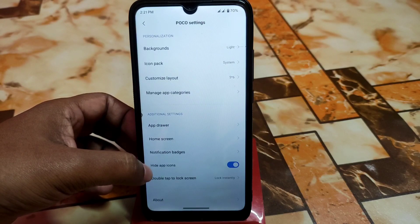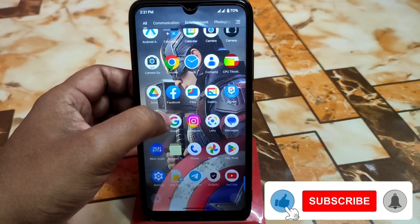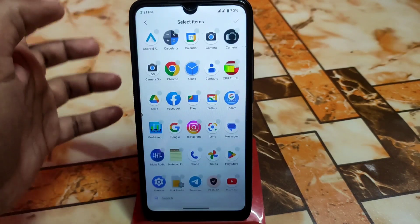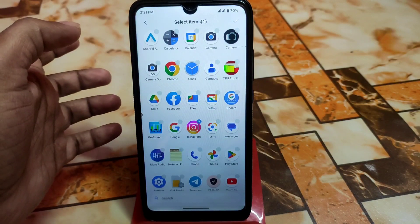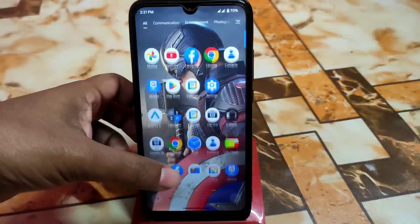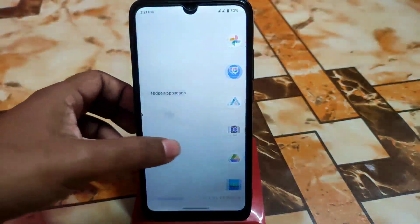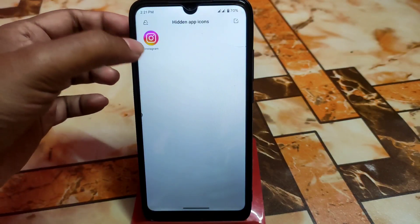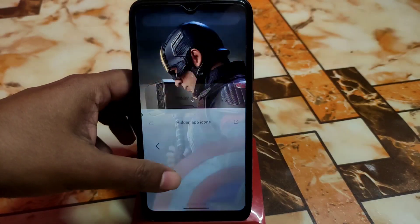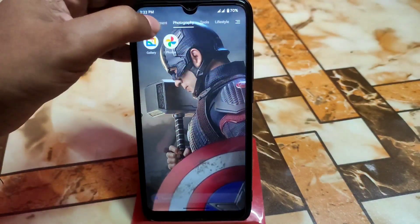To hide an app, for example Instagram, just double swipe left to right on the app drawer. Instagram is now hidden. To unhide it, double swipe again on the app drawer, draw your pattern or pin, click edit, mark the app, and it will appear again.